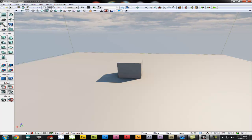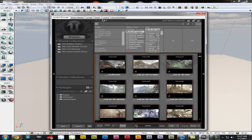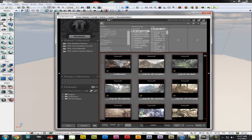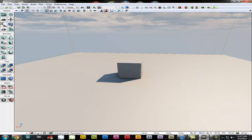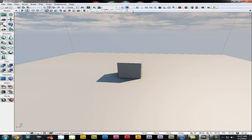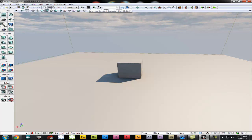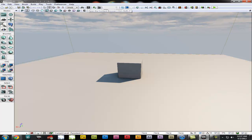When you open UDK for the first time it will usually look like this with that background, and then you have what is called the content browser. If you close this and want to reopen it, you go up to this little thing that has a U in it — when you hover over it it says 'open the content browser.' There is a shortcut which is Control+Shift+F if you want to use that, or you can just click up here.